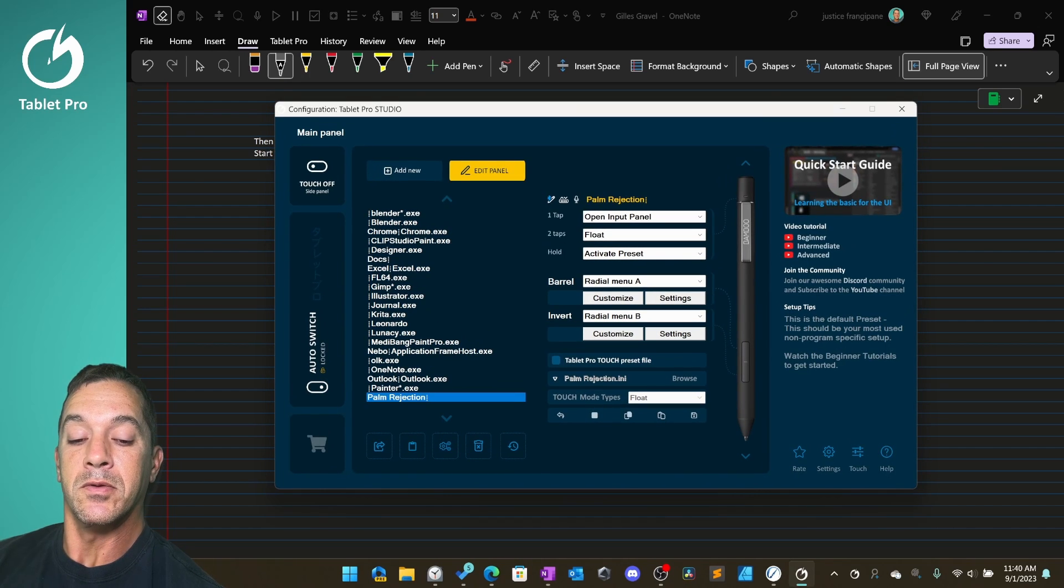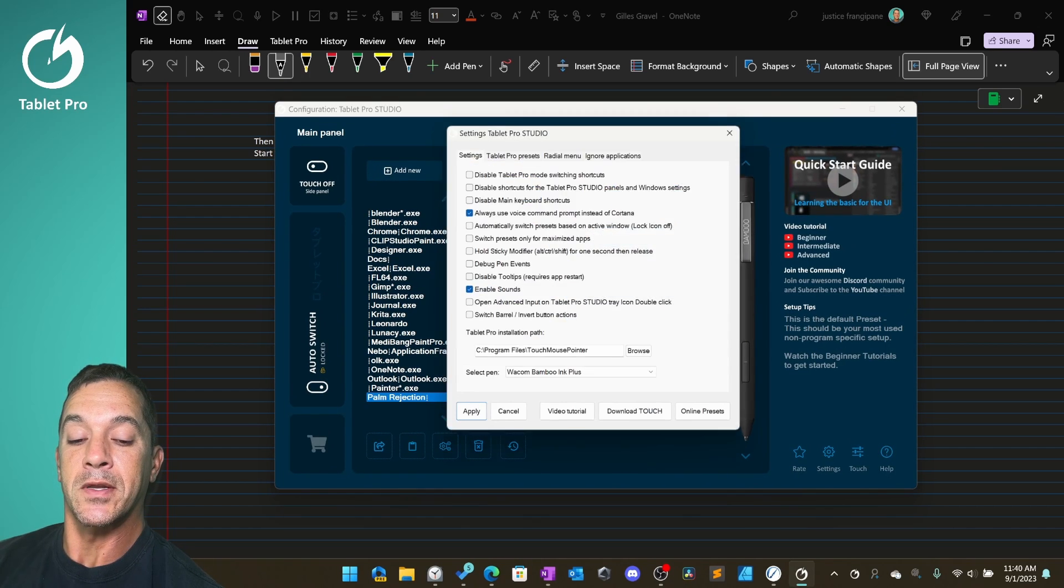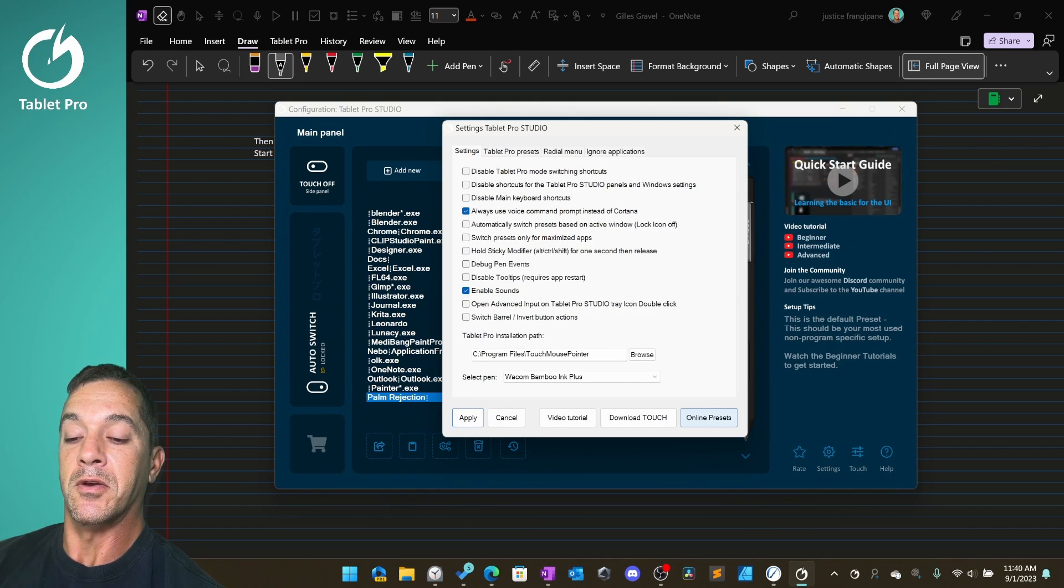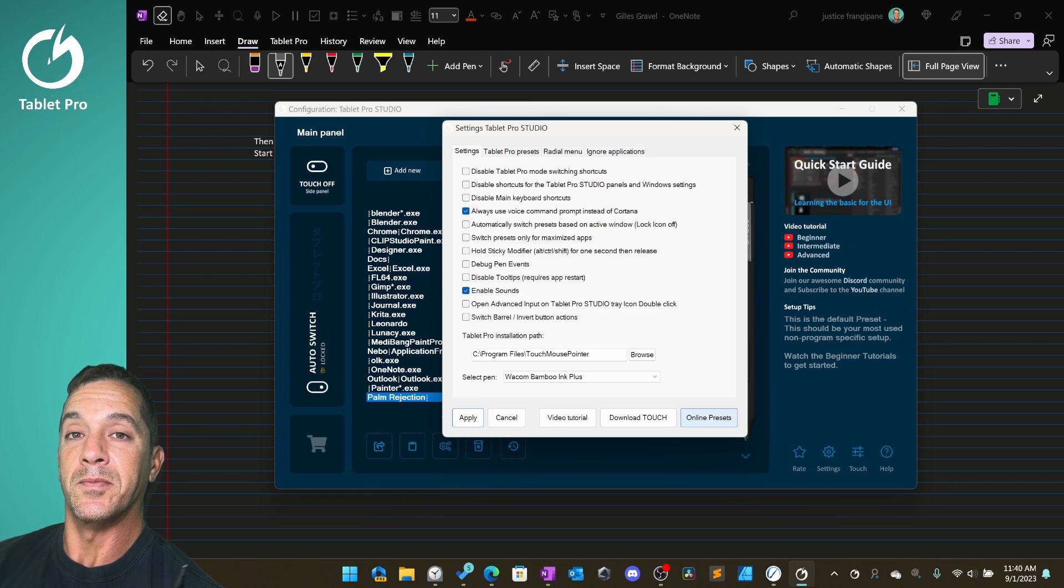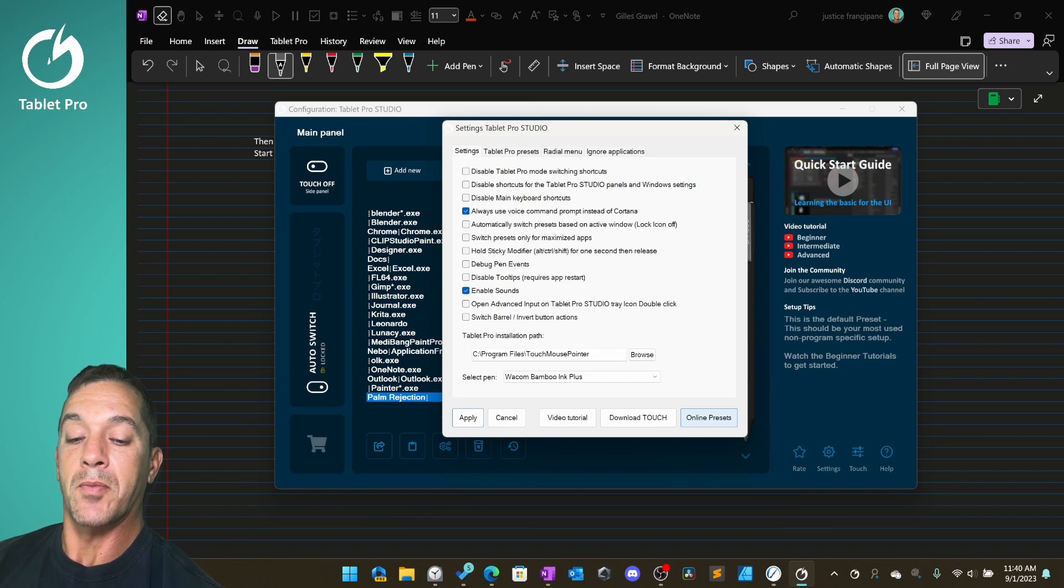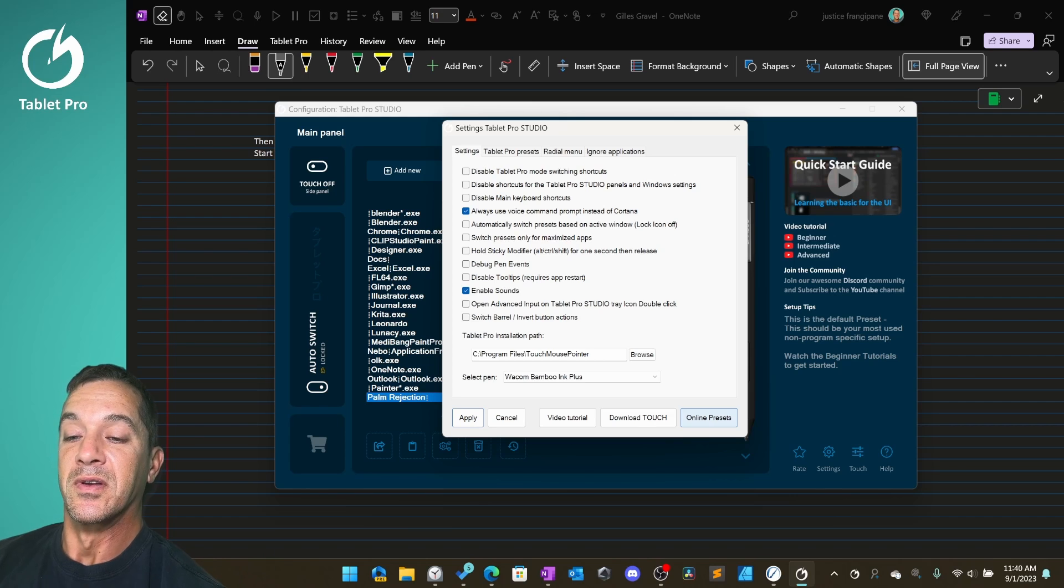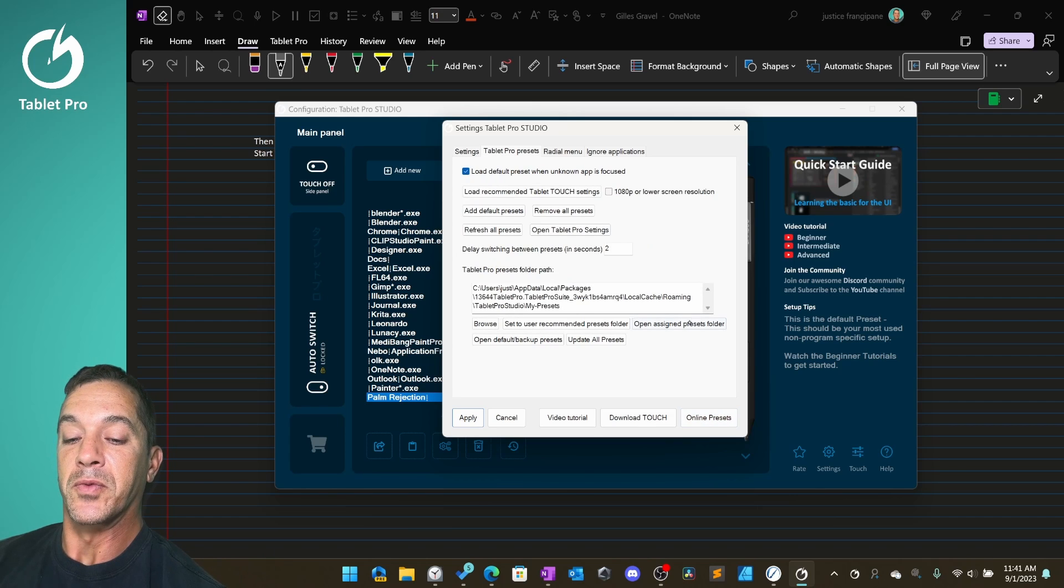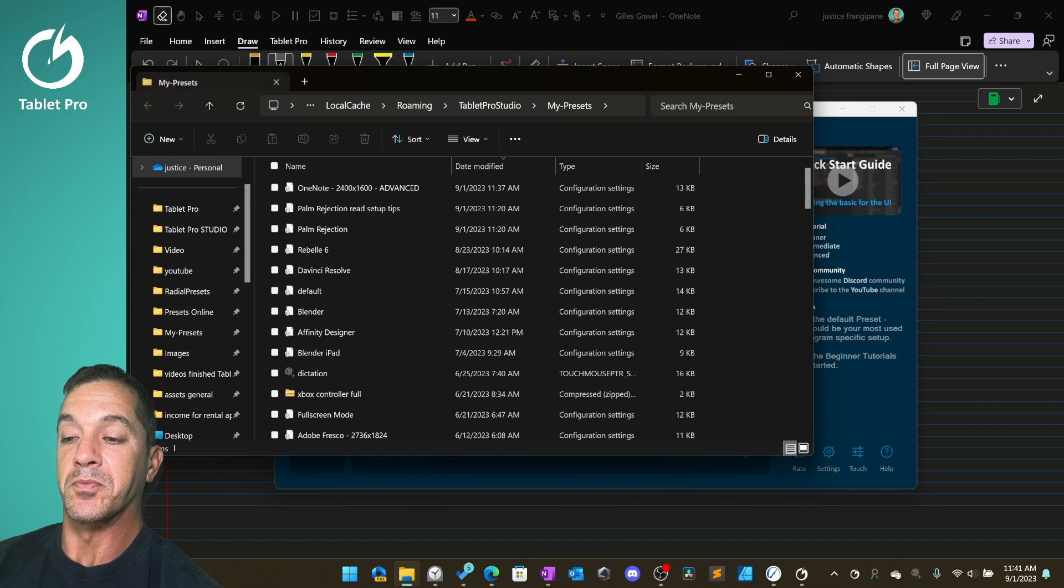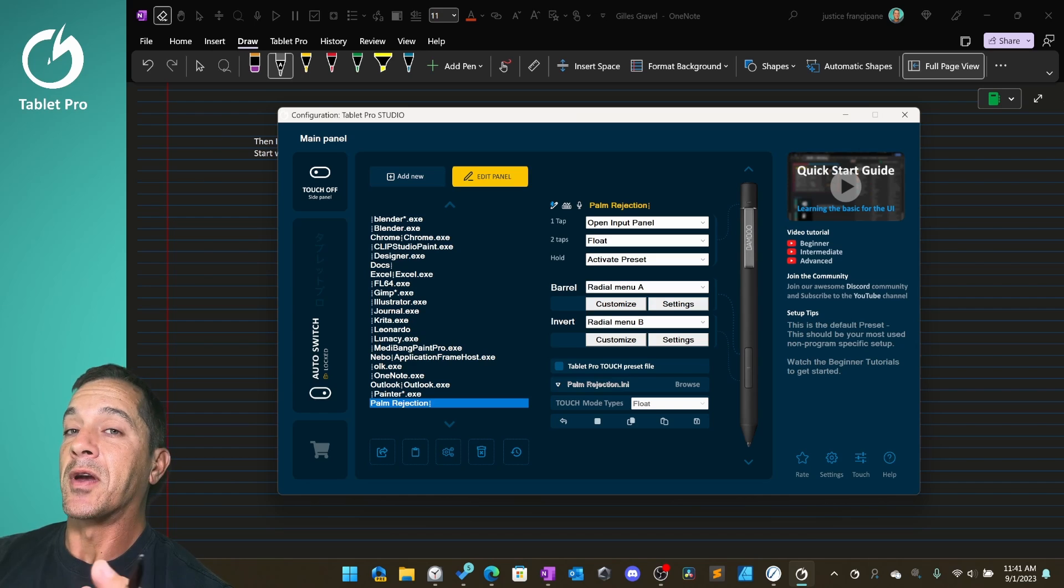You can find this file is already in the online presets. If you want to download it right now just go to settings and online presets right here. You can go there and download that if you don't want to make your own. It's pretty easy, just drop it over into your presets for the open assigned presets folder and just put it in here.